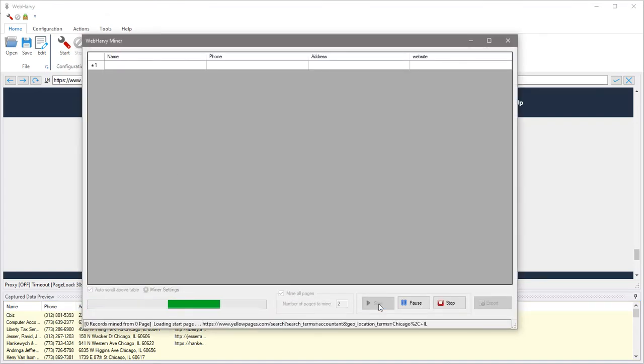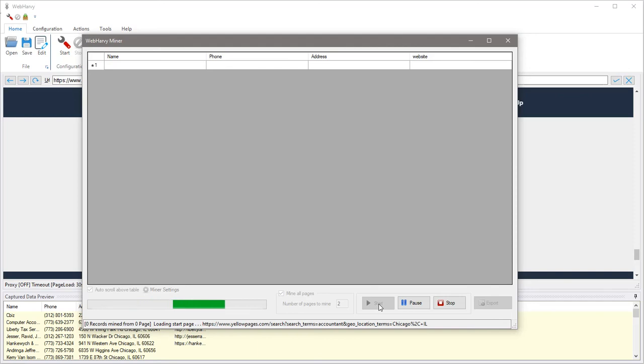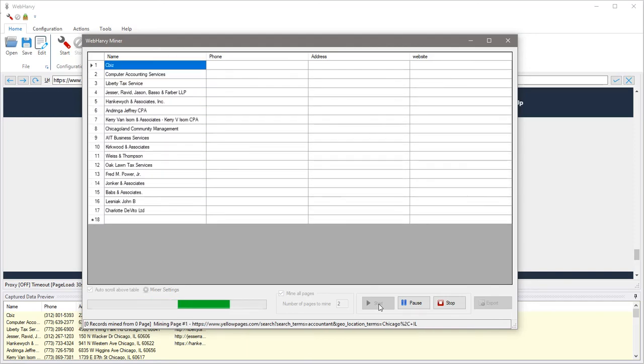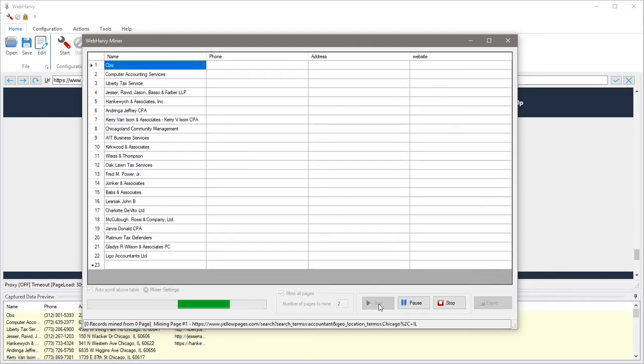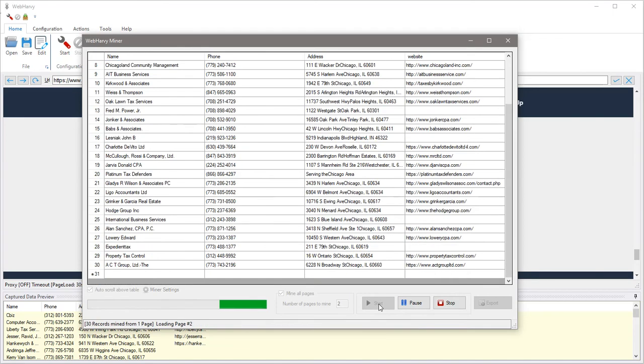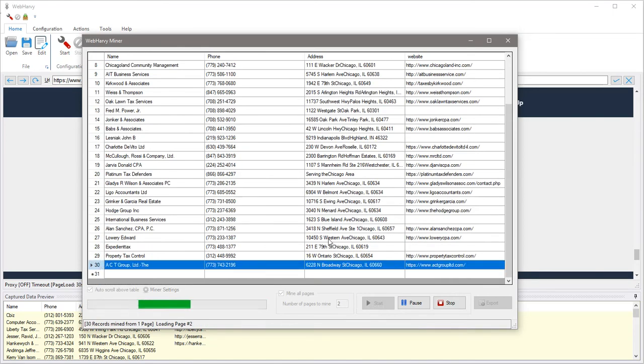So you can see that Webhavi is pulling the data from the starting page. It will repeat this step for multiple pages of listings.